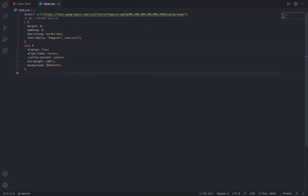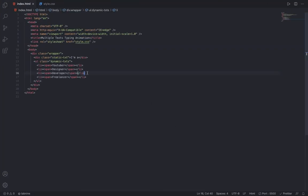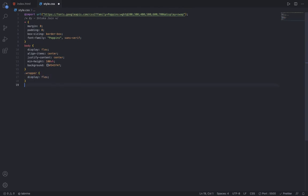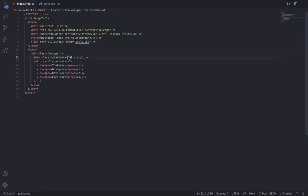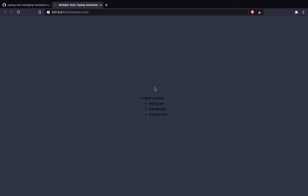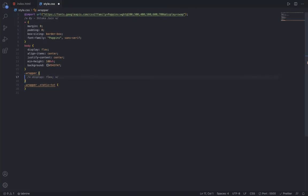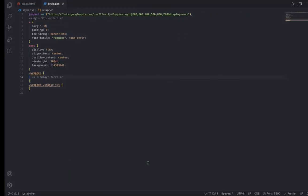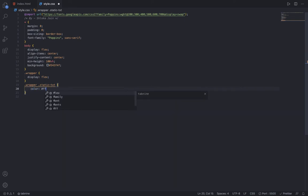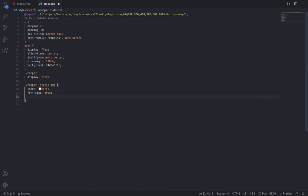Now I am going to target the wrapper, so I say display flex. I've done display flex because the default is row, so it aligns them right and left. To the static text, simply change the color to white, change the font size to 60 pixels, and change the font weight to 400.